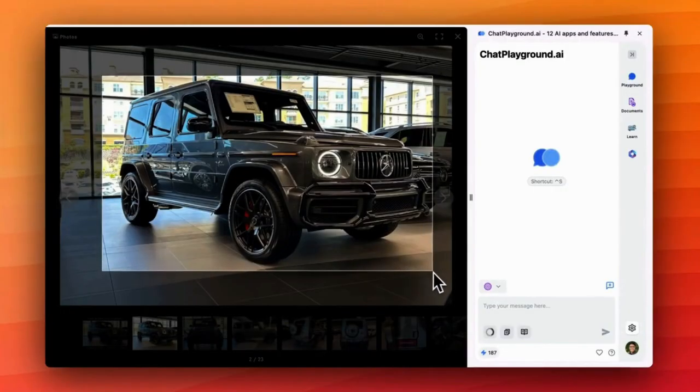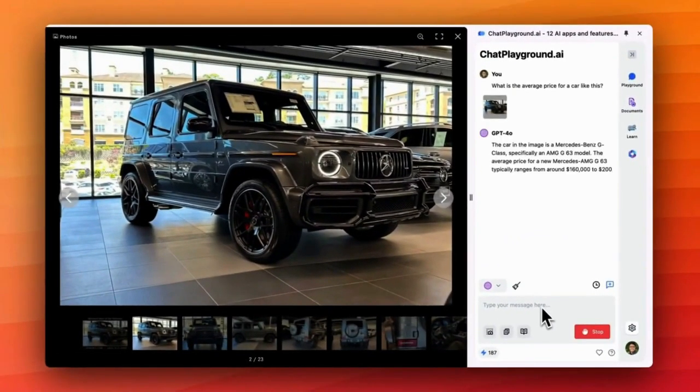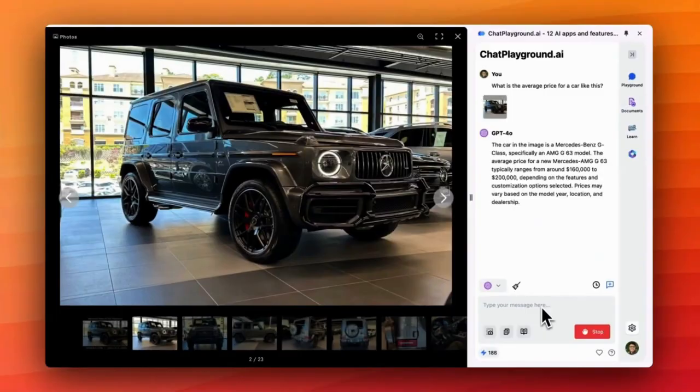And if you're ever feeling stuck with a question, you can just take a screenshot and ask the AI for help.